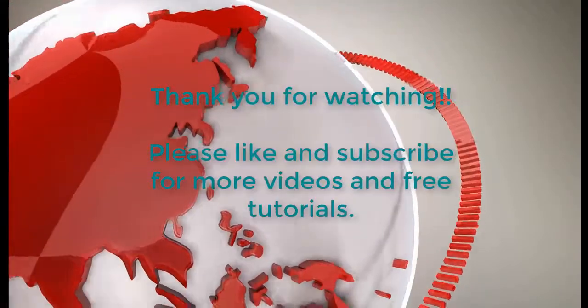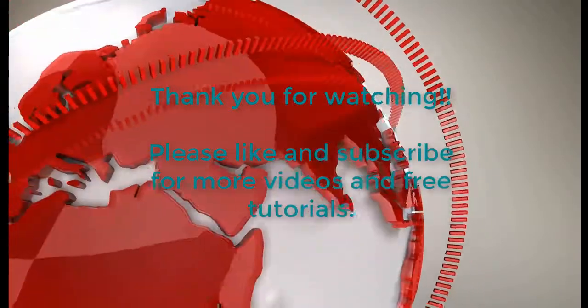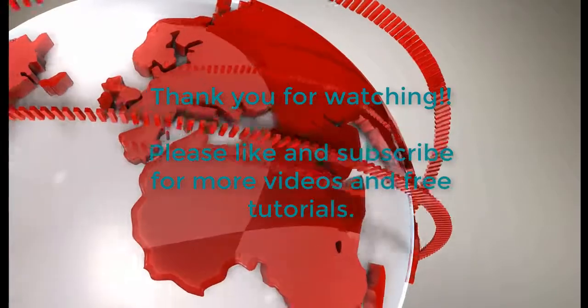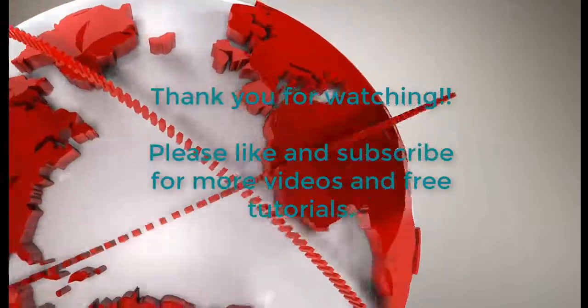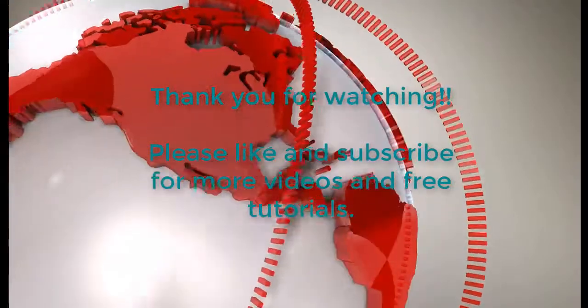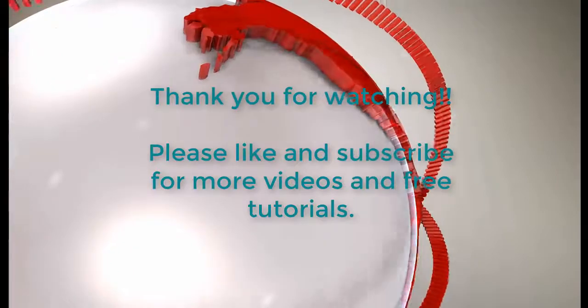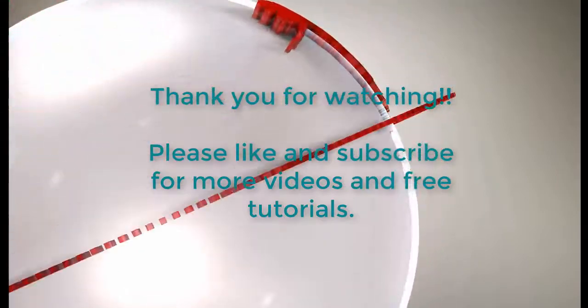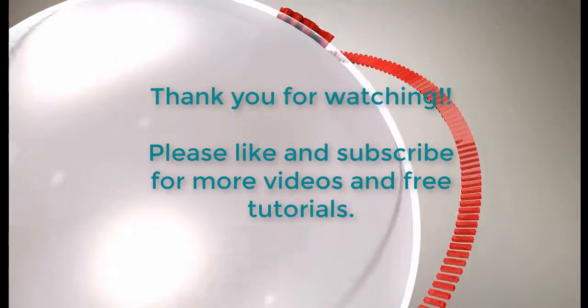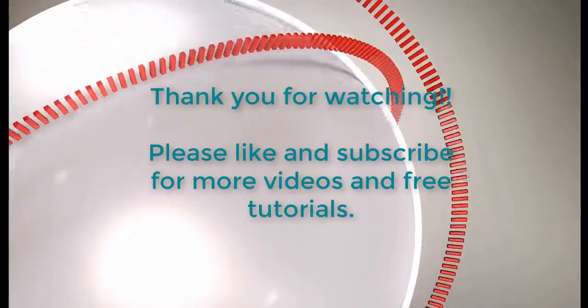Okay, so that takes us to the end of the class scheduling and tracking database. Thank you very much for watching. Please remember to like and subscribe for more great videos and more free stuff. And again, thank you for watching and have a great day.